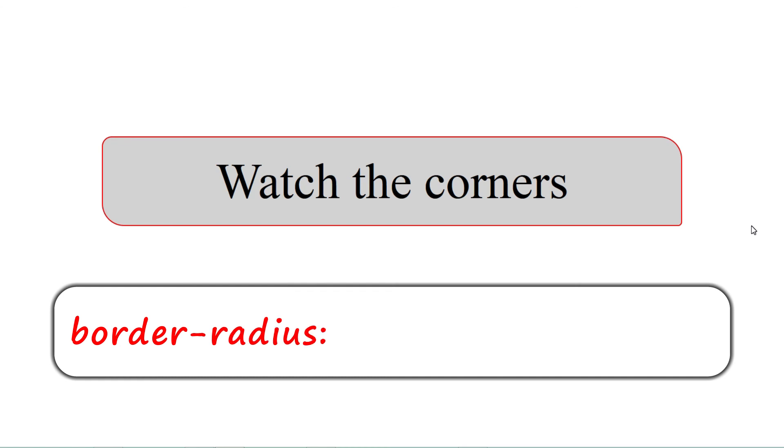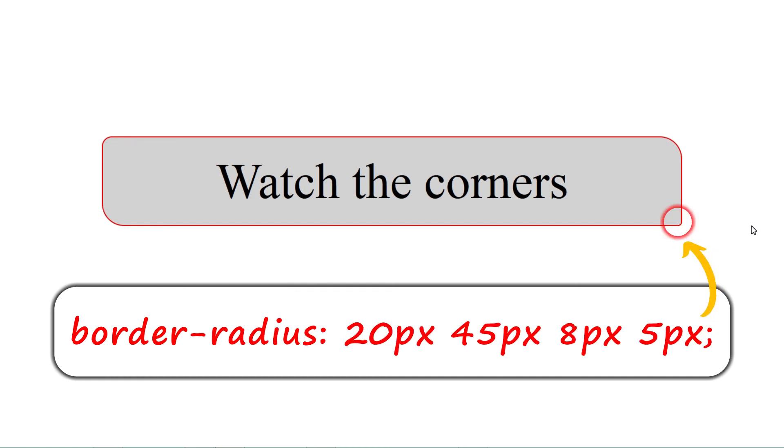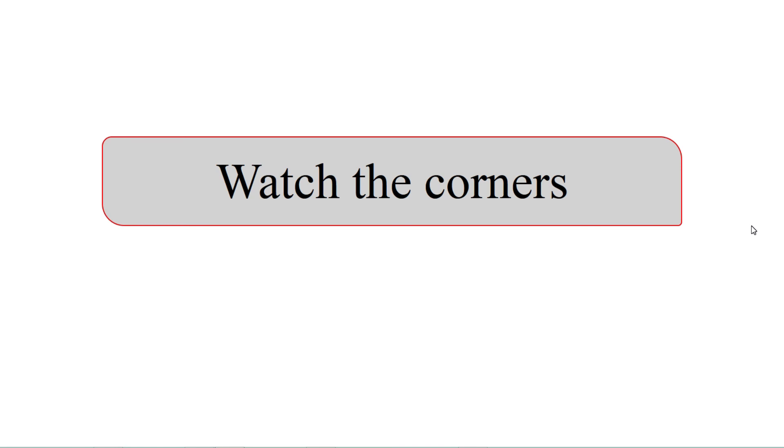You can also add a fourth value to the radius and that will affect the last corner. In short, four values for four corners. That's how it will work. And that I am leaving for you to practice.